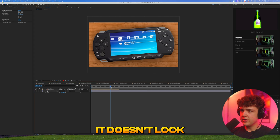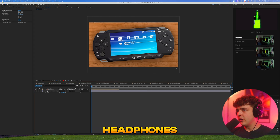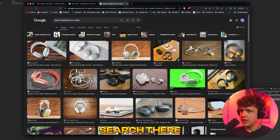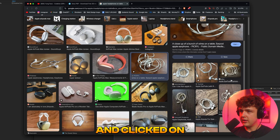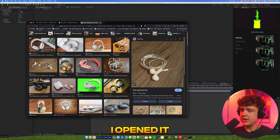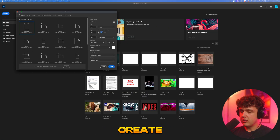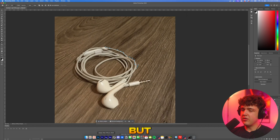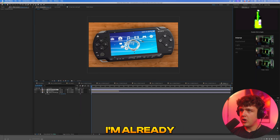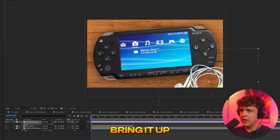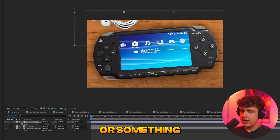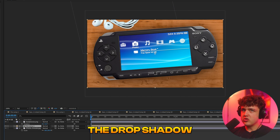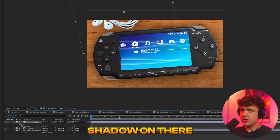For the headphones, game, and lean cup, I searched 'Apple headphones on table' on Google Images, copied the image, opened it in Photoshop, hit new file, created, pasted it, and used the pen tool to cut it out. For the sake of this tutorial I'm just going to drag and drop the headphones in already cut out. Press S to change the scale, bring it up, position it, and hit R to rotate it. Then copy the drop shadow from the PSP — Control C, Control V — and we get a drop shadow on the headphones as well.